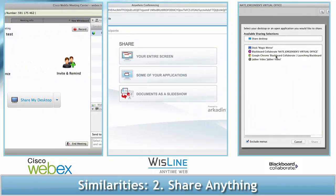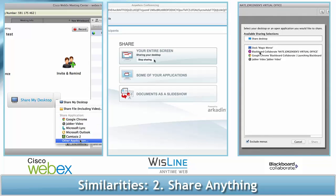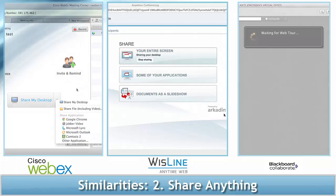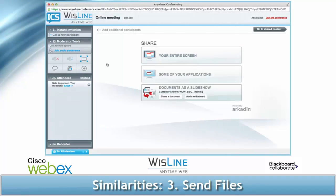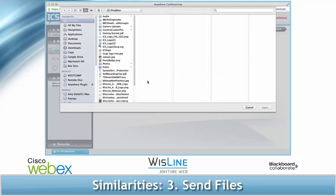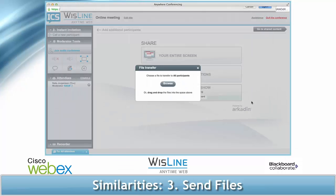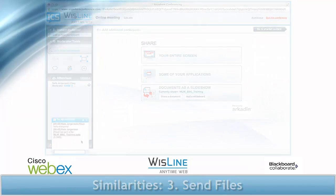Number two: you can share any PowerPoint, program, document, or website in any of the platforms. Number three: you can send files directly to attendees through the web conferencing platform. This could be an alternative to sending an email with an attachment.